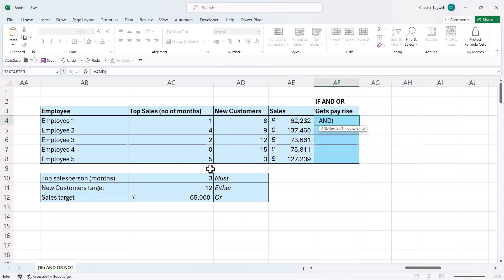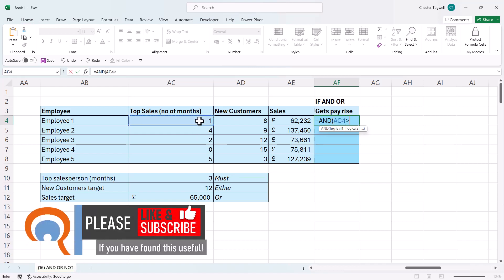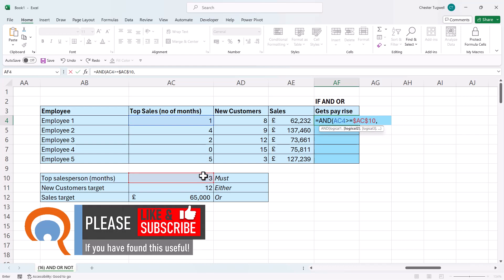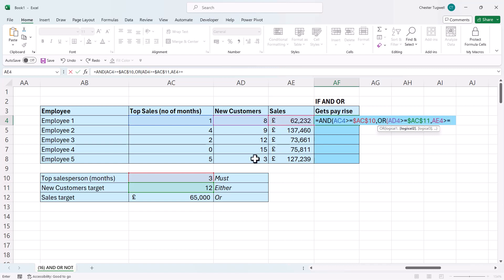I'm going to start with AND because I know at least two tests must be met. My first test would be: has the salesperson been the top salesperson for at least three months? I need to lock that reference. Then I need to use an OR to test whether at least one of the other targets has been met. My first OR test would be: is the number of new customers achieved greater than or equal to the number of new customers target, which I need to lock. Then: is the sales achieved greater than or equal to the sales target, which I need to lock.